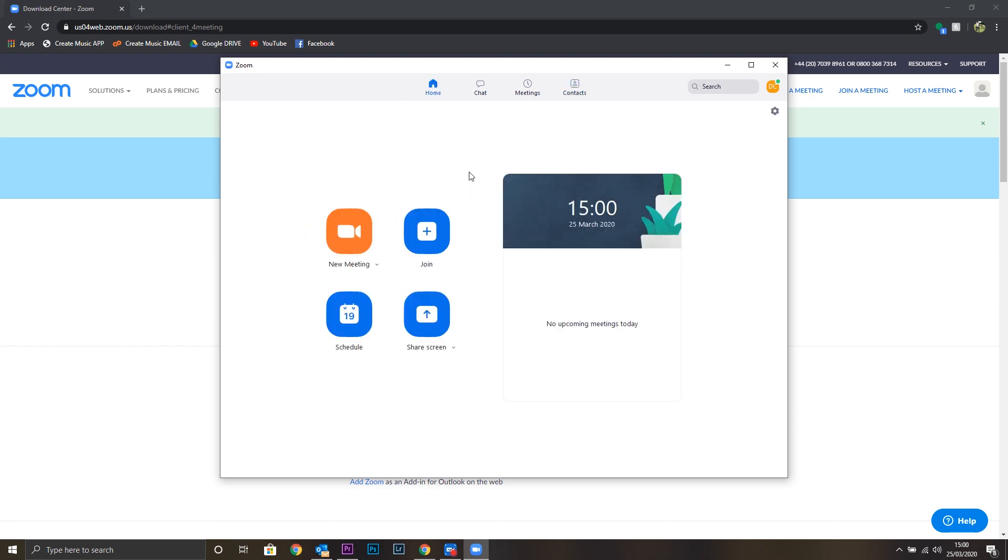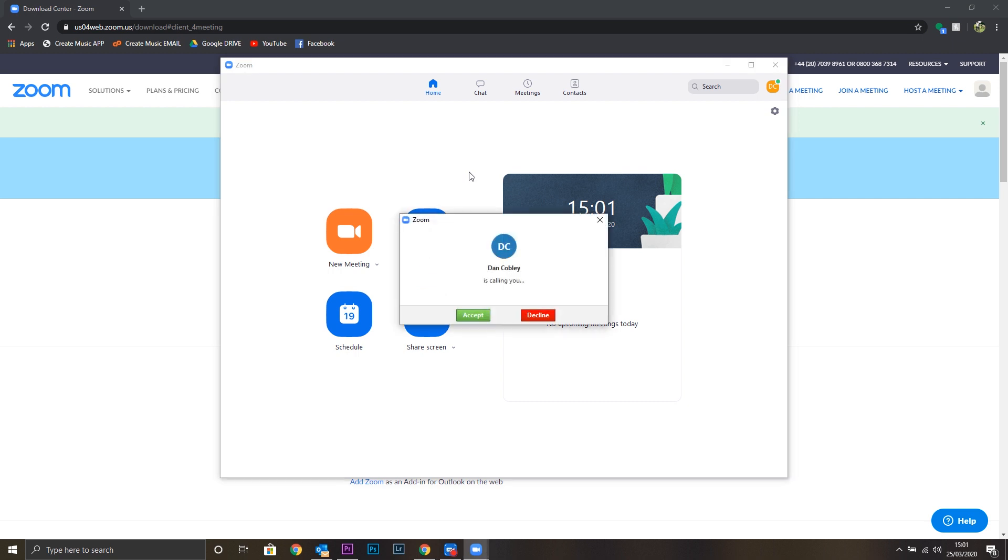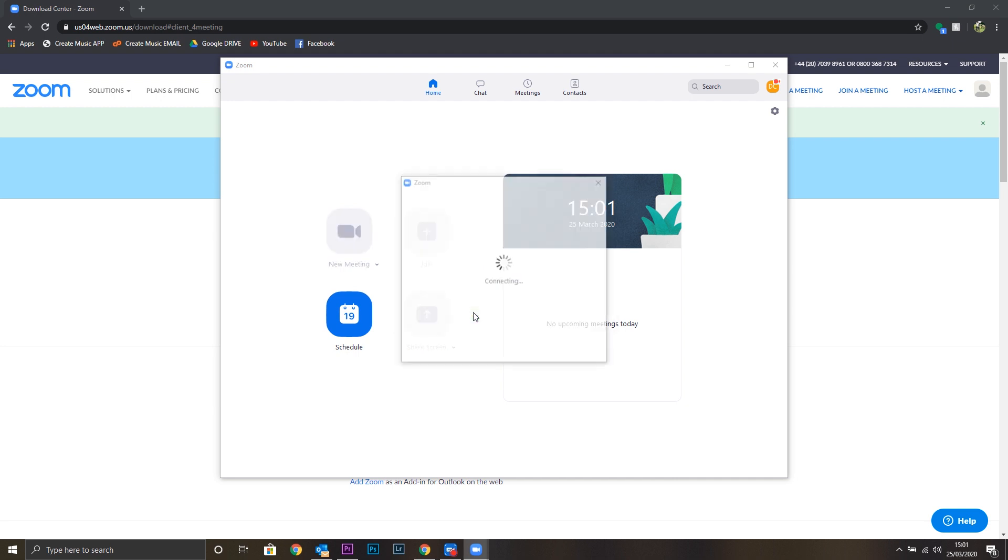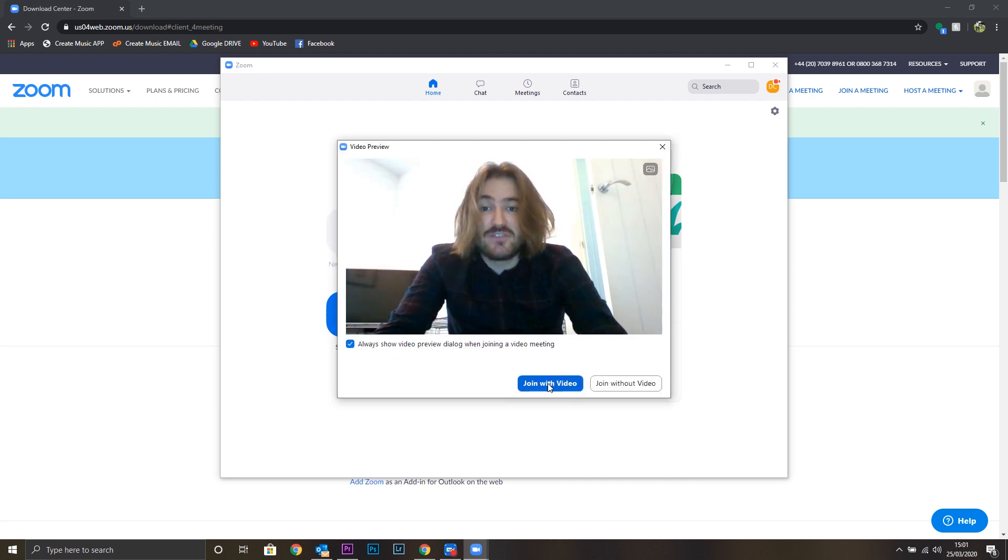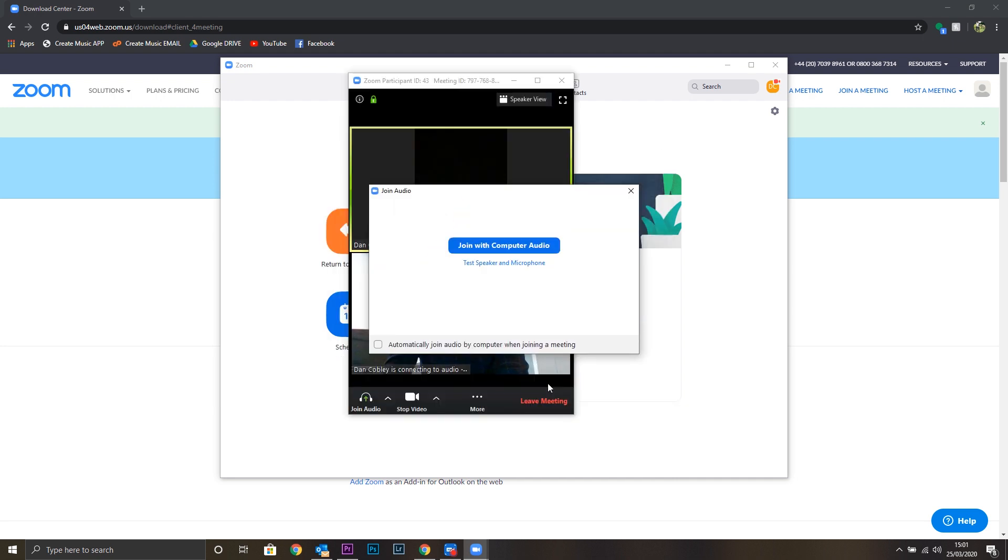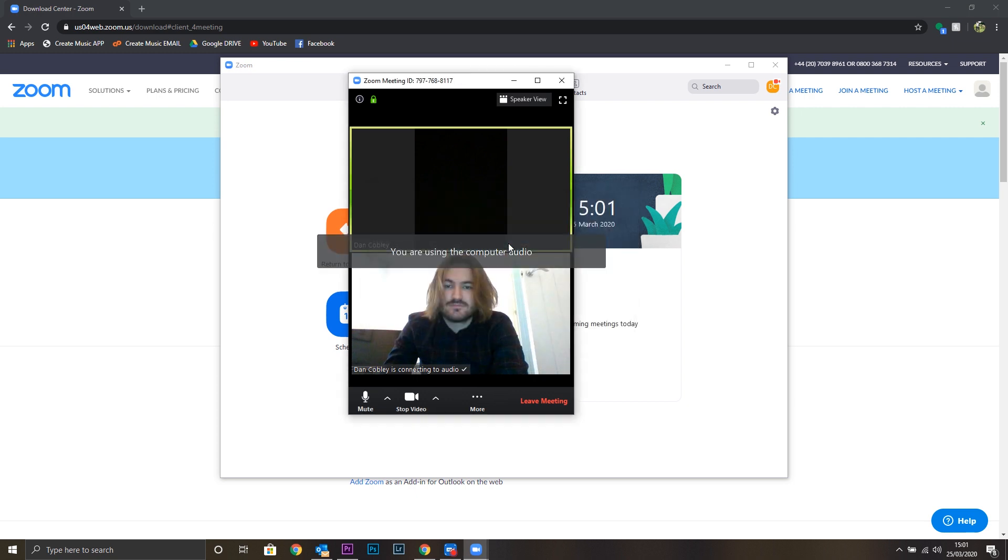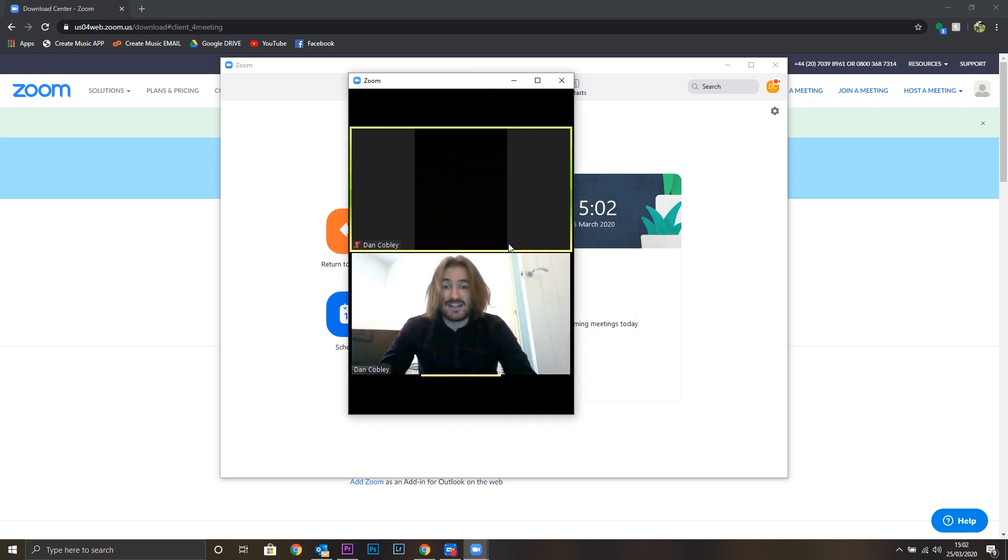When your teacher has added you as a contact and you've accepted, they'll be able to invite you to a chat. This is how we start the meetings. A meeting invite will look like this. You can accept the invitation. You'll see a small video preview and then you'll be asked to join with computer audio.